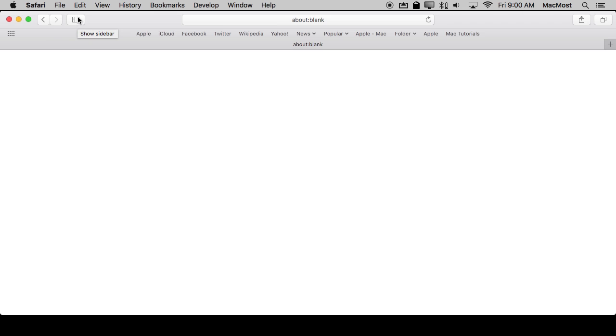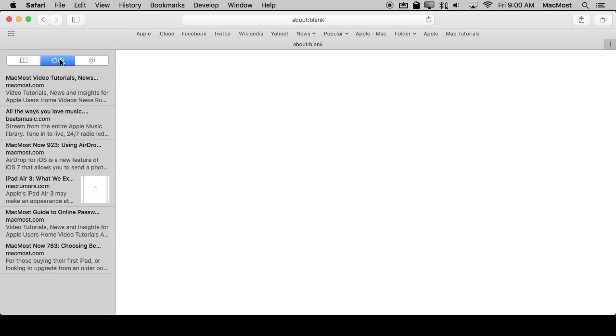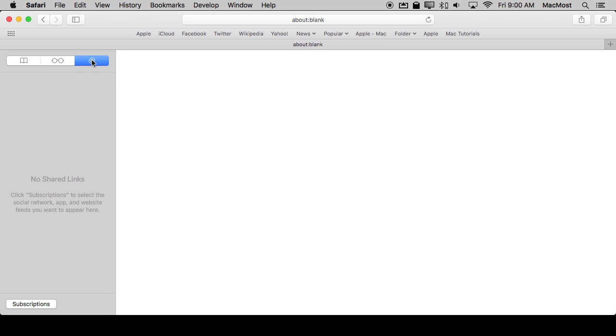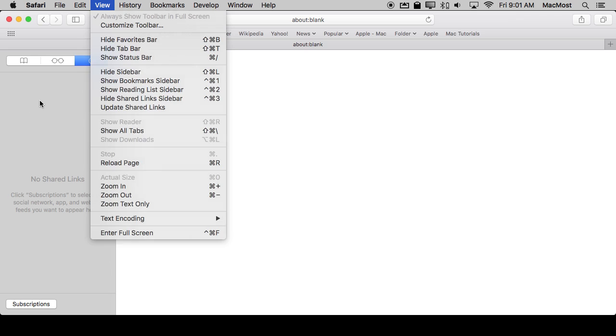So you can bring up the sidebar by clicking on this button in Safari. It has three different modes: the Bookmarks and History mode, the Reading List mode, and the one we're going to look at is the third one, the Shared Links mode. You can also get to it by going to View, Show and Hide, Shared Links Sidebar right here.